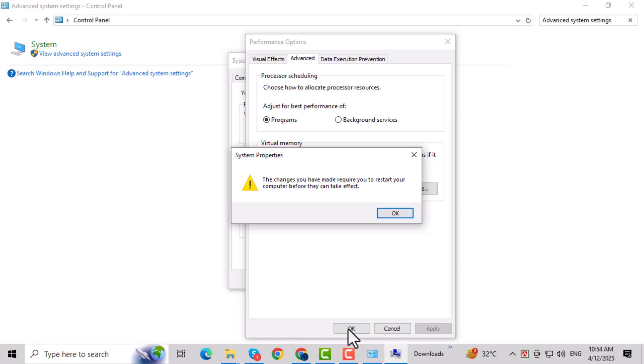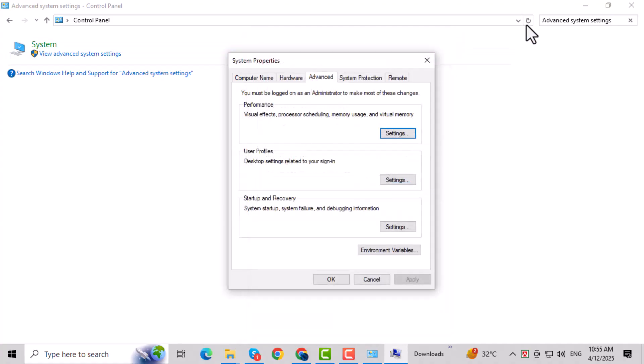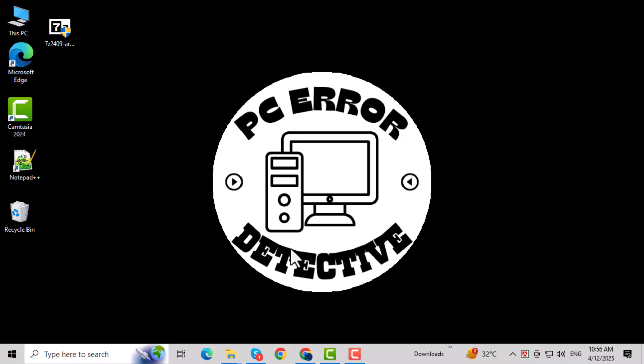Now, close the Control Panel completely and restart your PC. This will apply the new settings and may fix the error. If the issue still isn't resolved, let's move on to our next method, using the Command Prompt to check for disk errors.